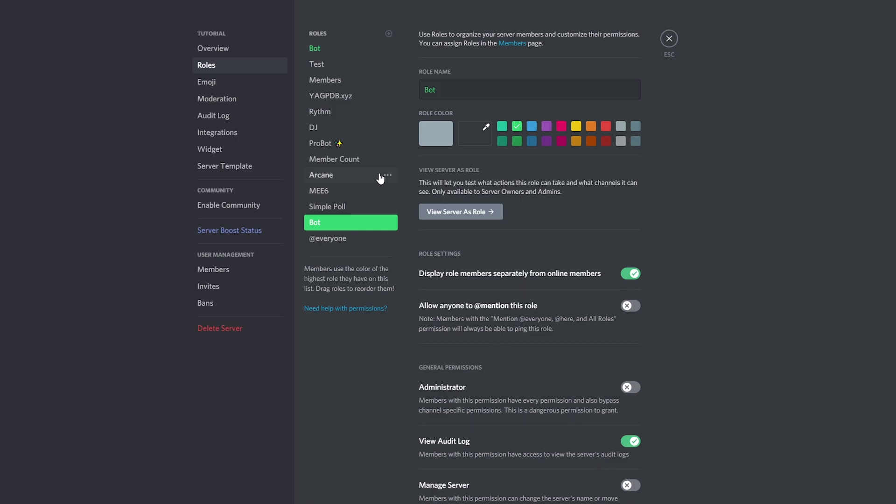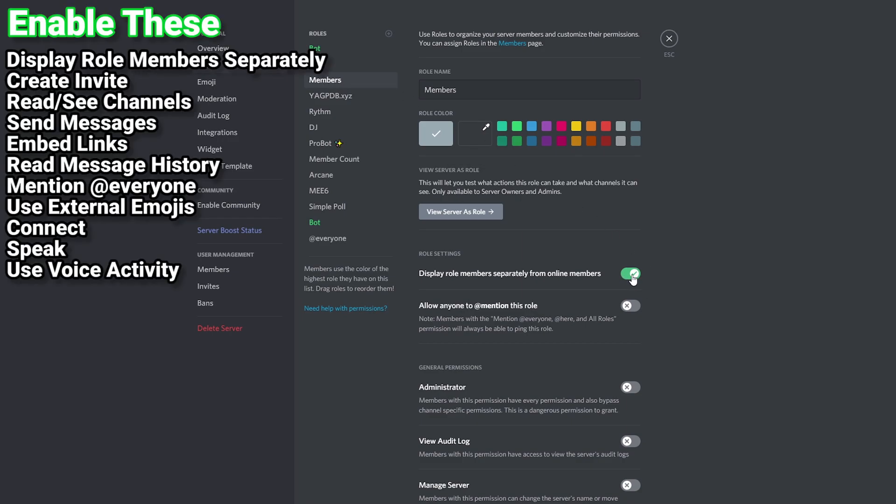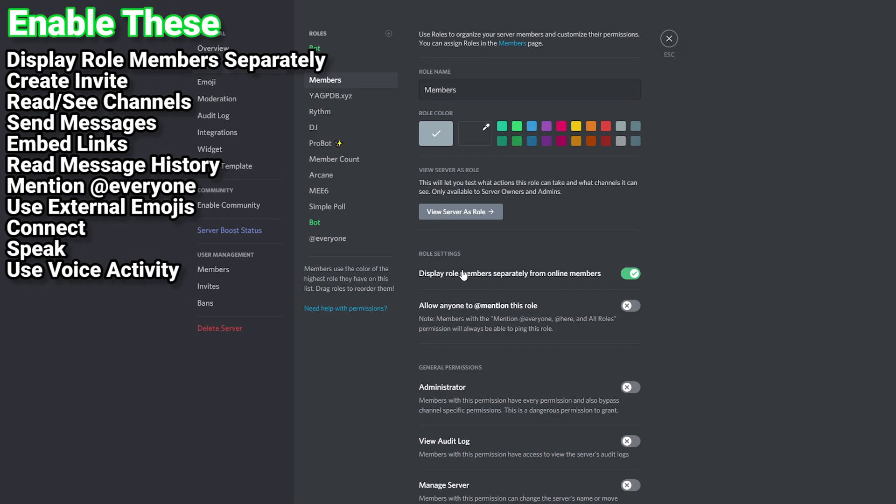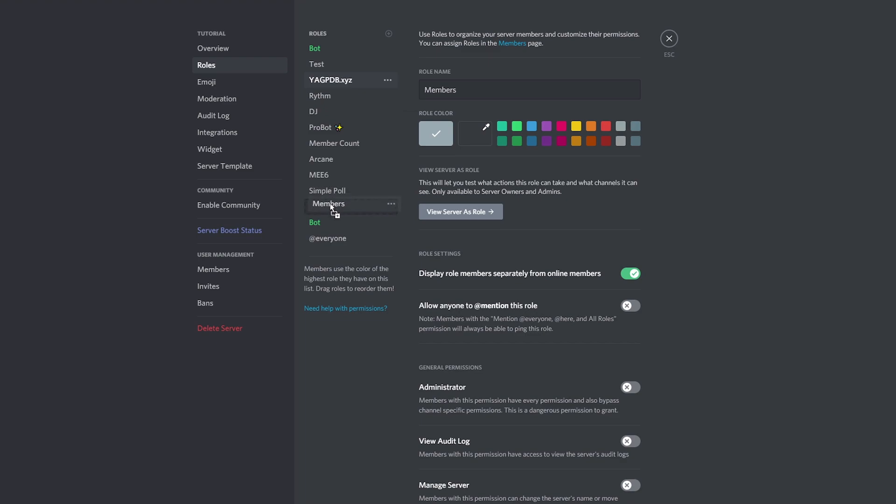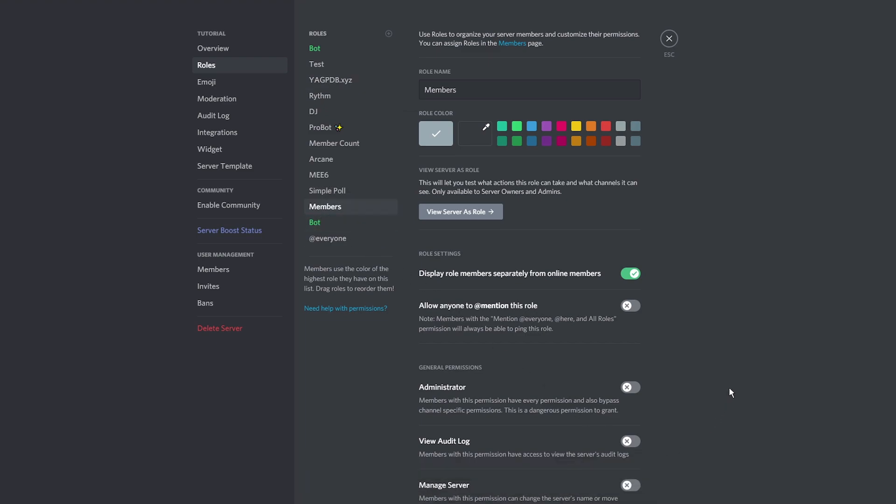Create a member role to give all the members in your server. You can use an existing role if you wish. Set the permissions as you wish but be sure to enable the display role member separately option. Make sure the members role is above the second bot role. Save changes.